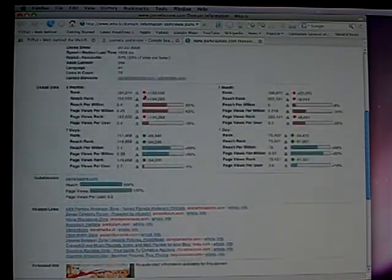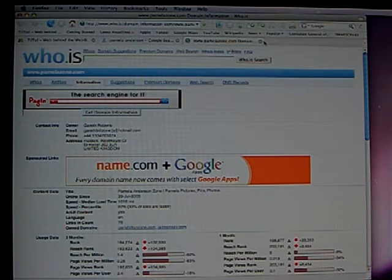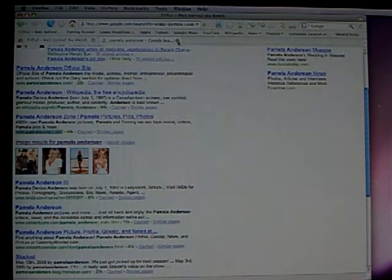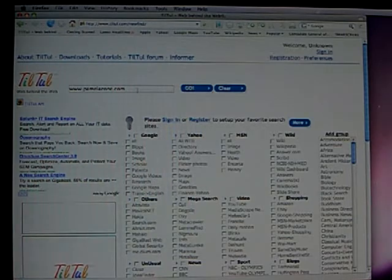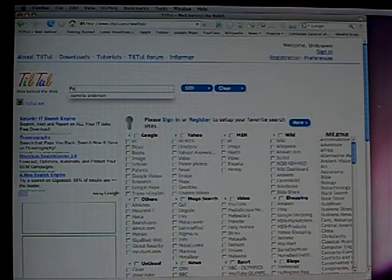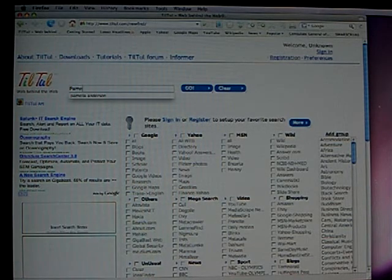Another very good use for Tiltu is the following. Let's say I want to know who searches Pamela Anderson.